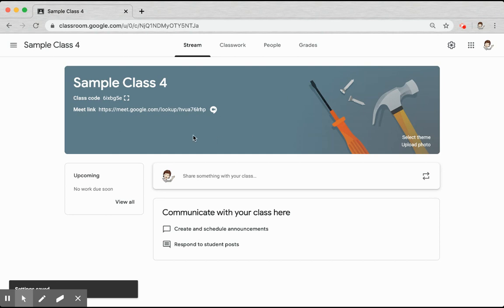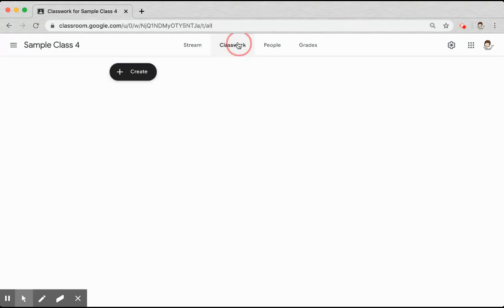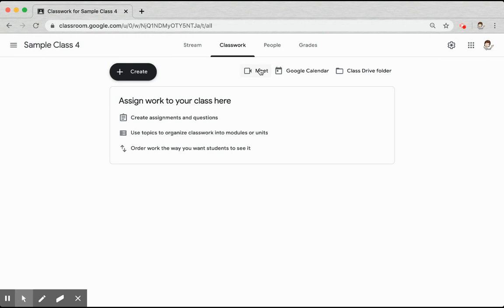If the link is visible, your students will be able to view it and access it from the stream. They'll be able to access it from Classwork.